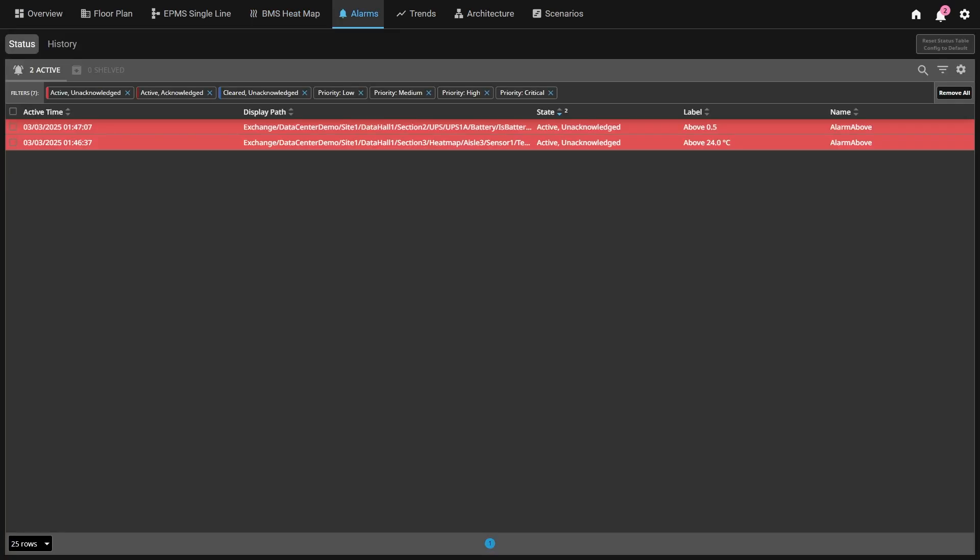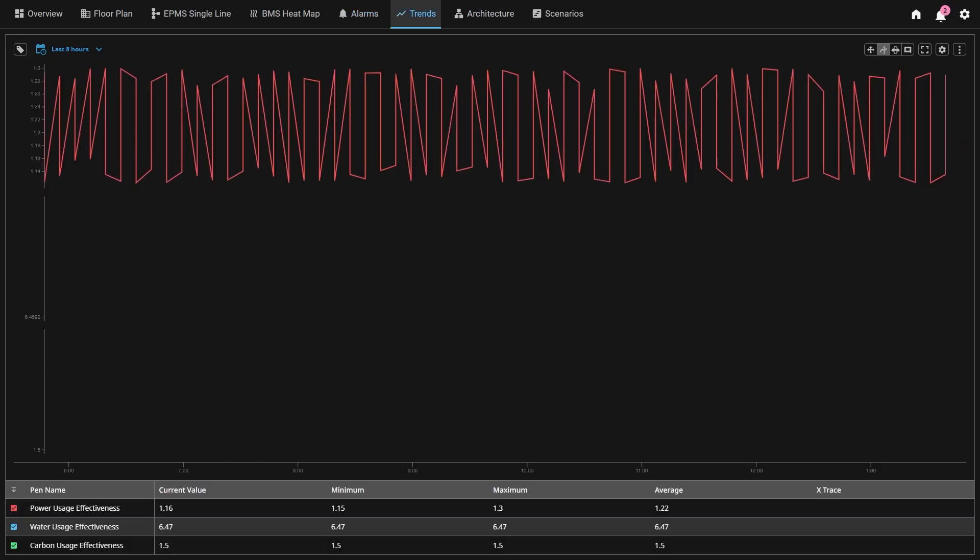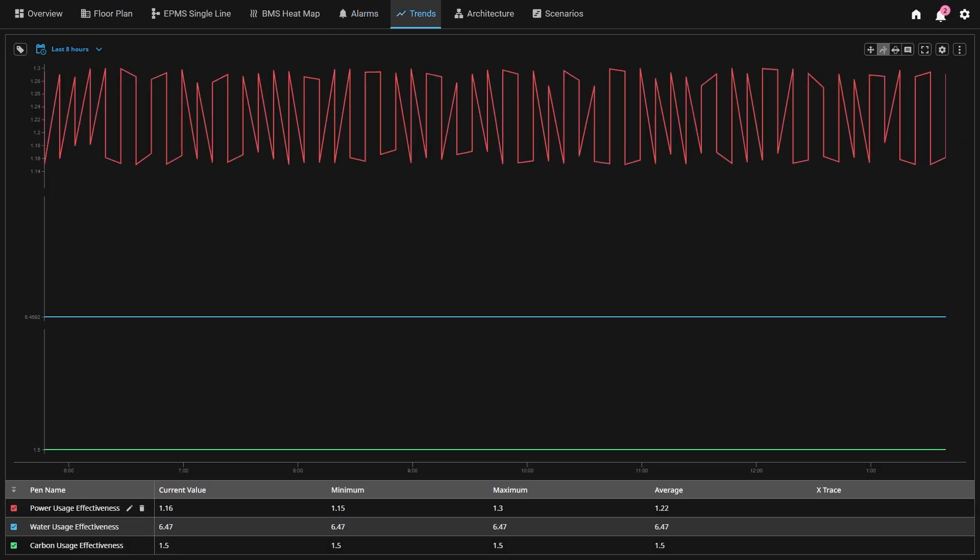This demo also includes a dedicated screen for Ignition alarms depicting current alarm status and alarm history with Ignition's alarm status table and alarm journal table components. In addition, there's a dedicated screen for ad hoc trending with Ignition's power table component. Here we can designate important tags to trend by default, but also ad hoc any historized tag in the data center for further insights.